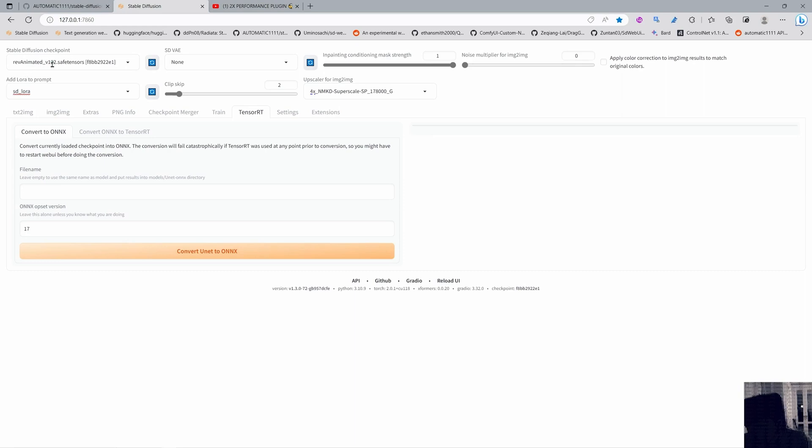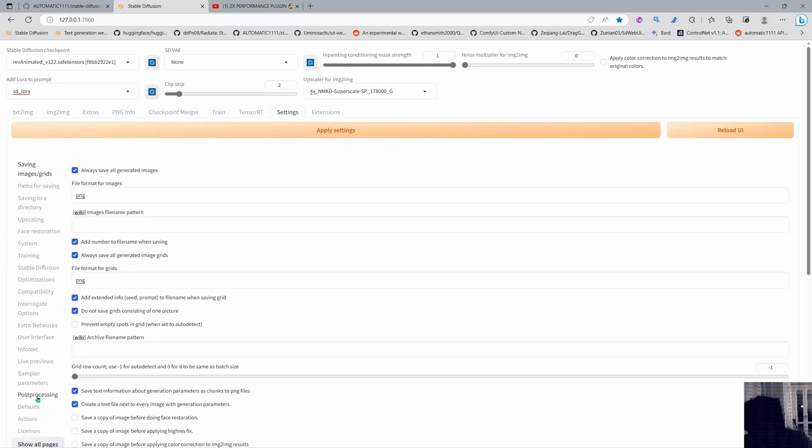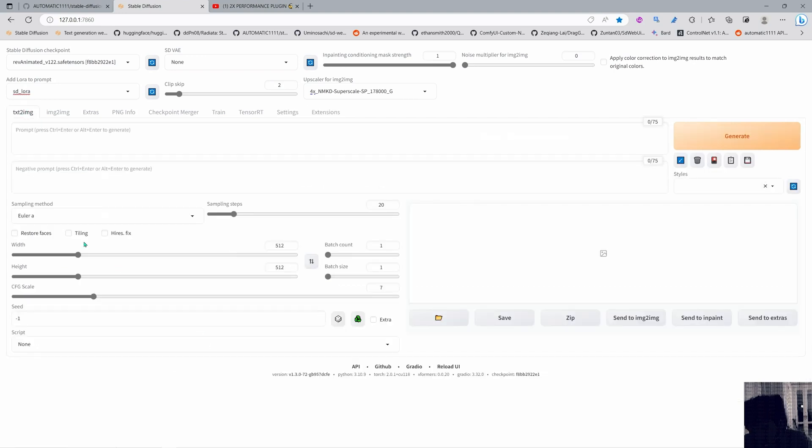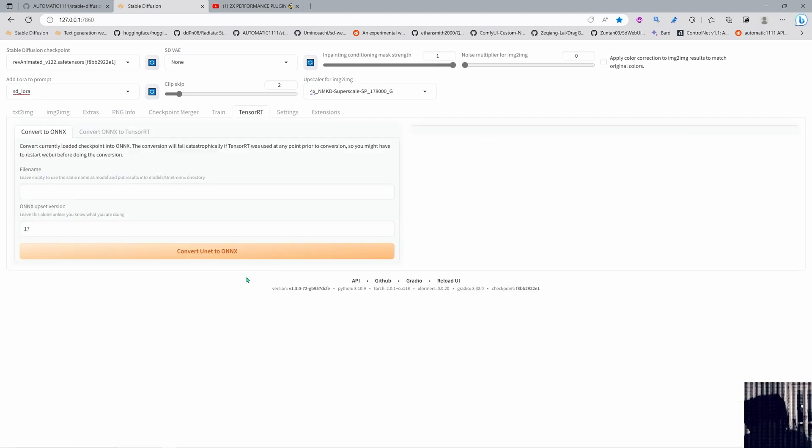I want to convert Rev Animated v122 without VAE and also you could add in the settings you can come into extra networks and add a LoRA in here so you can bake a LoRA and thing but I just want to do this without LoRA to avoid any failures or anything so I'm just gonna convert it now.